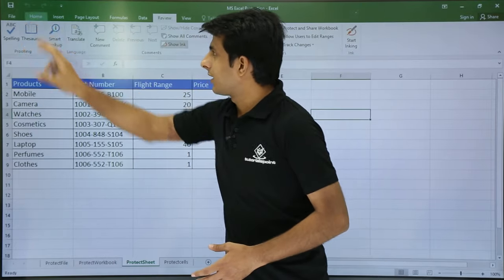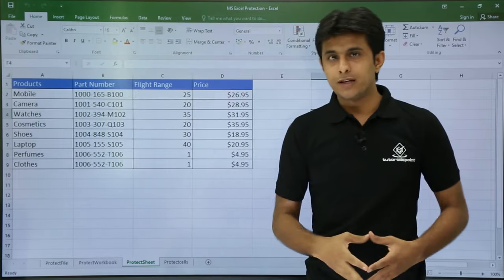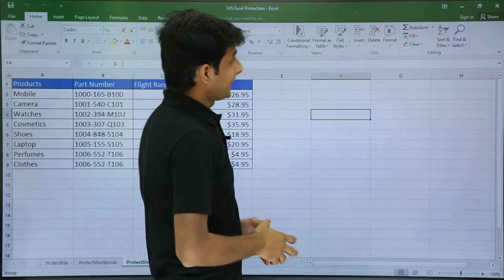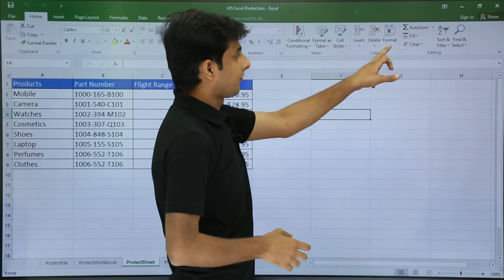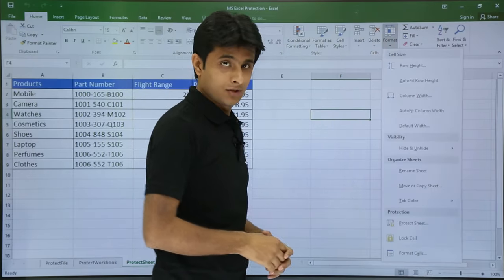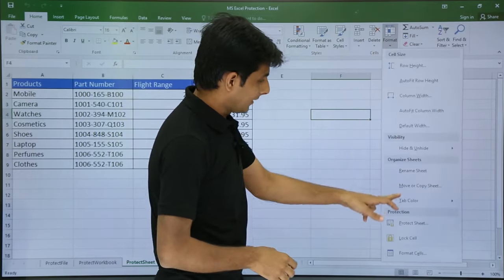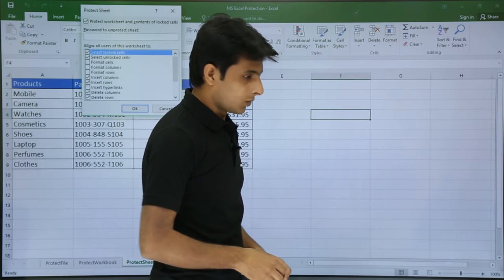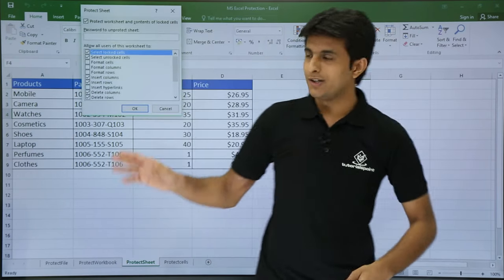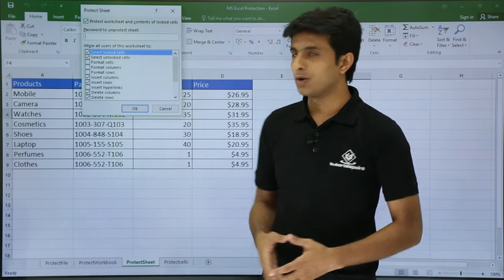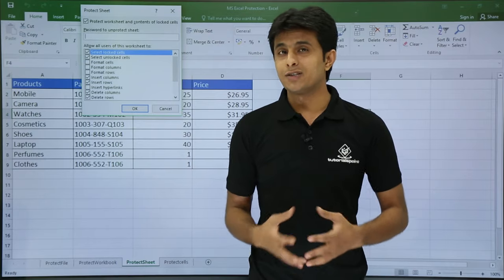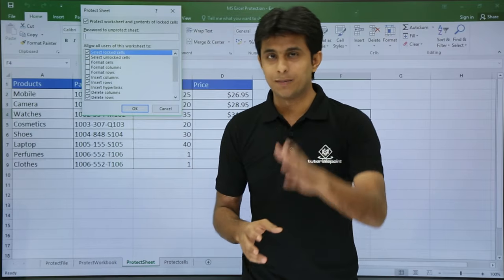Next is fourth method. If you go to the home tab, on the right hand side if you see there is a format drop down. And there is an option as protect sheet. So once you click on protect sheet, same dialog box you will be getting. So various methods of using it.